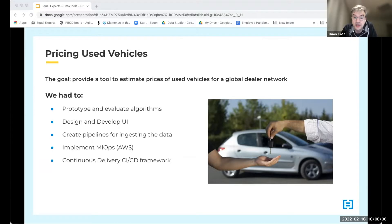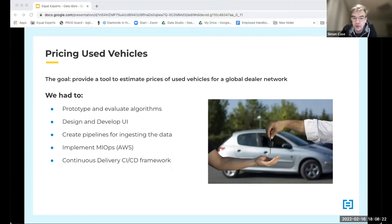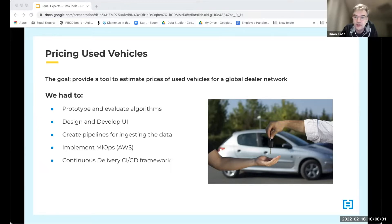We started with largely a blank sheet of paper. A critical part of the work was exploring and understanding the data, then prototyping, creating, and evaluating the pricing algorithms. We also had to develop the production pipelines — taking data from various sources, bringing it together, and making it available to the algorithm in production.